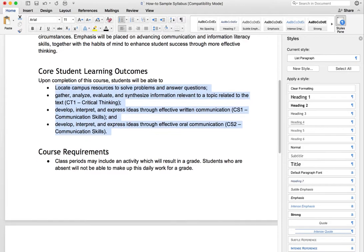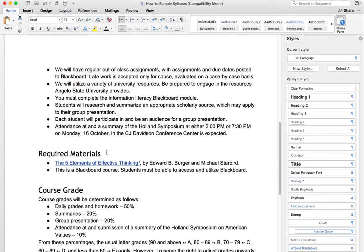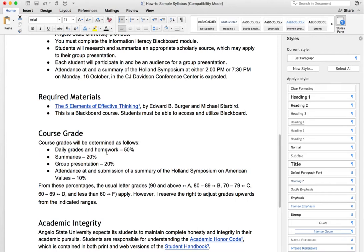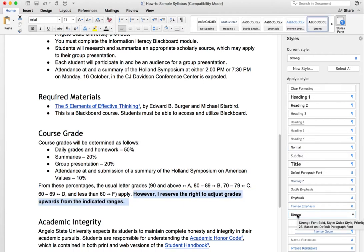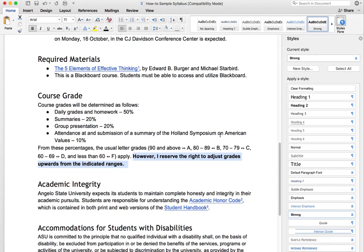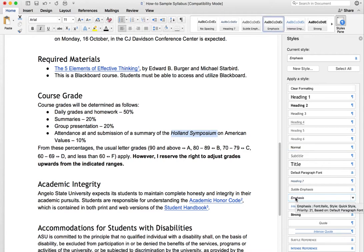Another thing to do — similar to how we did the heading styles — I know a lot of people will put a sentence in bold or italics to really stress something to students. The way to do that is to highlight the text and instead of hitting bold up top, you actually want to go over here and use Strong. It has the same effect, but now it's coded on the back end so that a screen reader will read it as something emphasized. Similarly, if you were doing italics — say the name of something like a symposium — you'd use Emphasis instead.